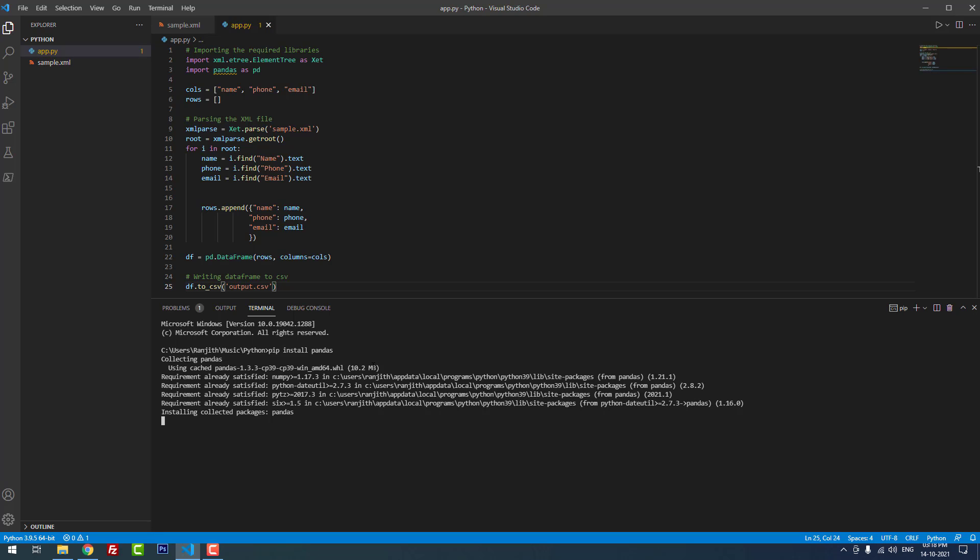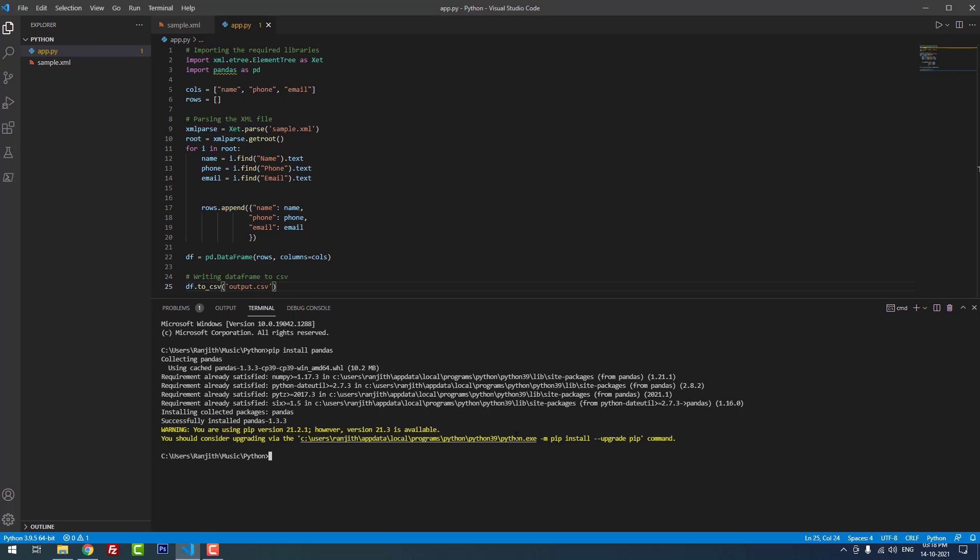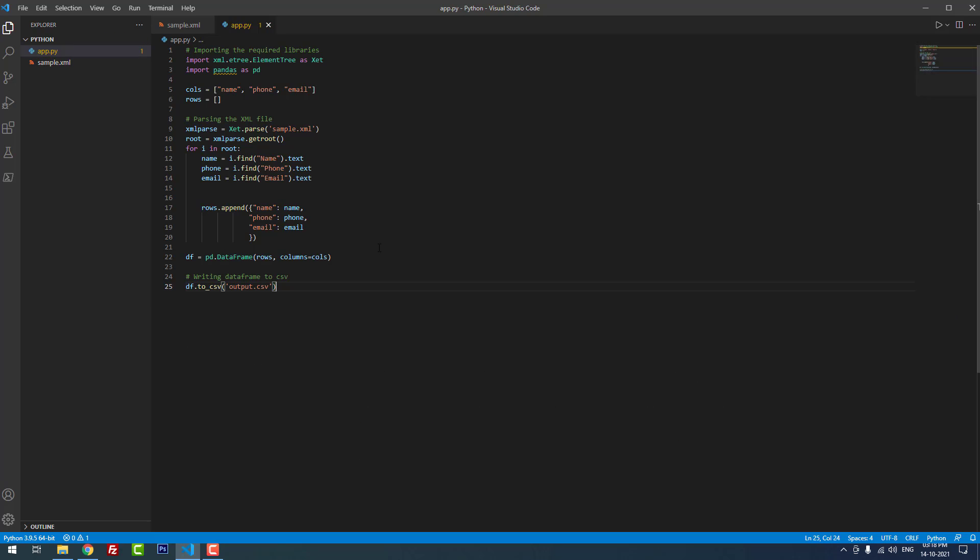It will take some time. If you have any doubts you can ask via the comment section, I will help you. It is almost installed, please wait. Yeah, it is successfully installed. I close the terminal.